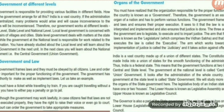The government acts on three different levels. The first level is local level, which makes laws for towns, cities, and villages. The second level is the state level, which makes laws for the state. The third level is the national level, which makes laws for the whole country.